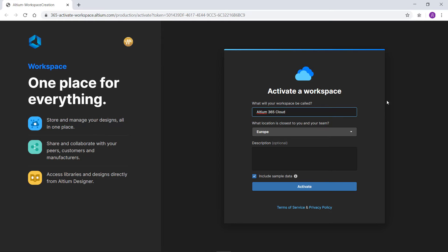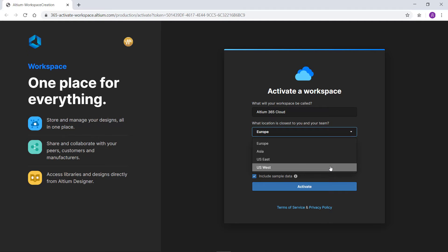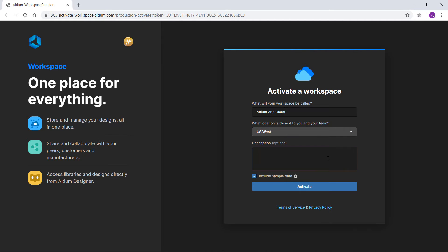The name can be changed in the admin settings from the web interface. Use the location dropdown list to select the server hosting region. In the Description field, enter a brief description of the workspace. The description appears under the workspace name in the list of available workspaces. Enable the Include Sample Data option to add sample projects, components, and various templates to the workspace.